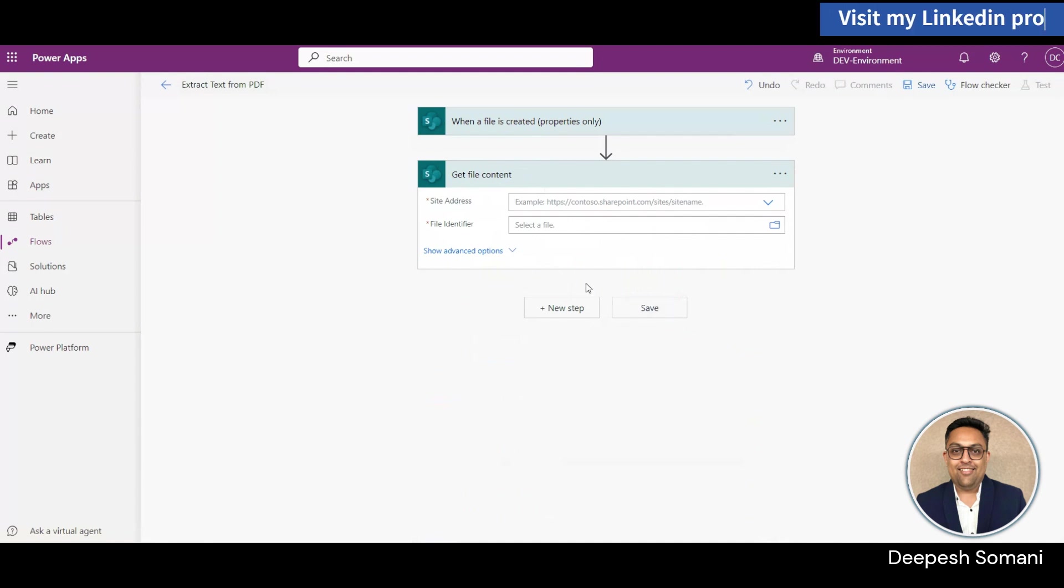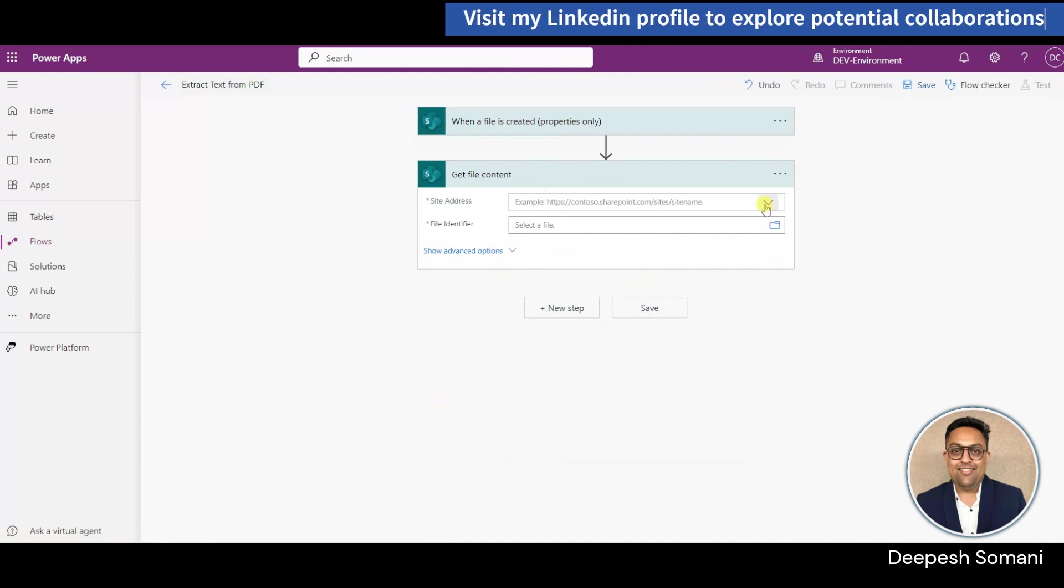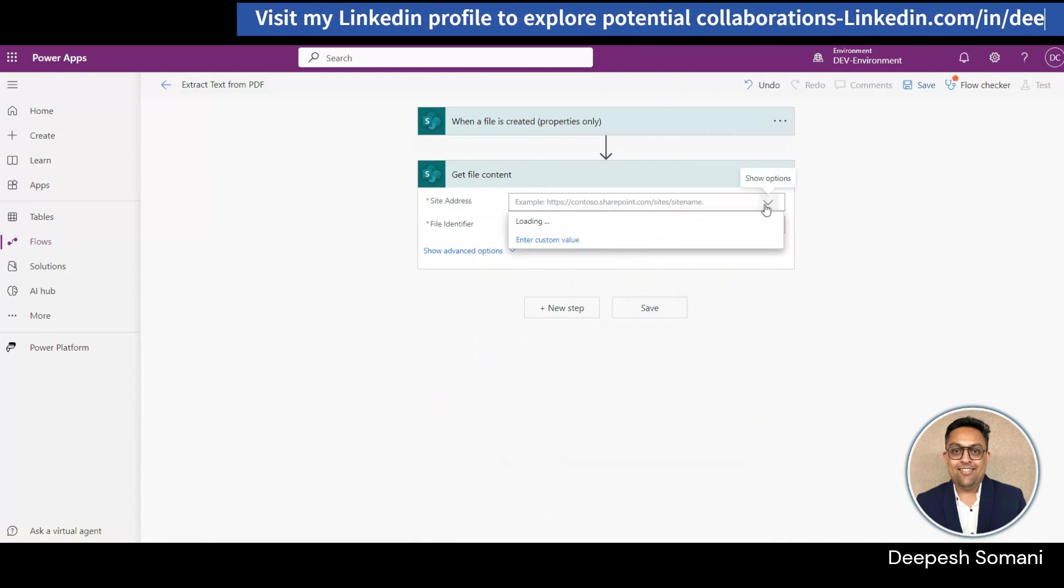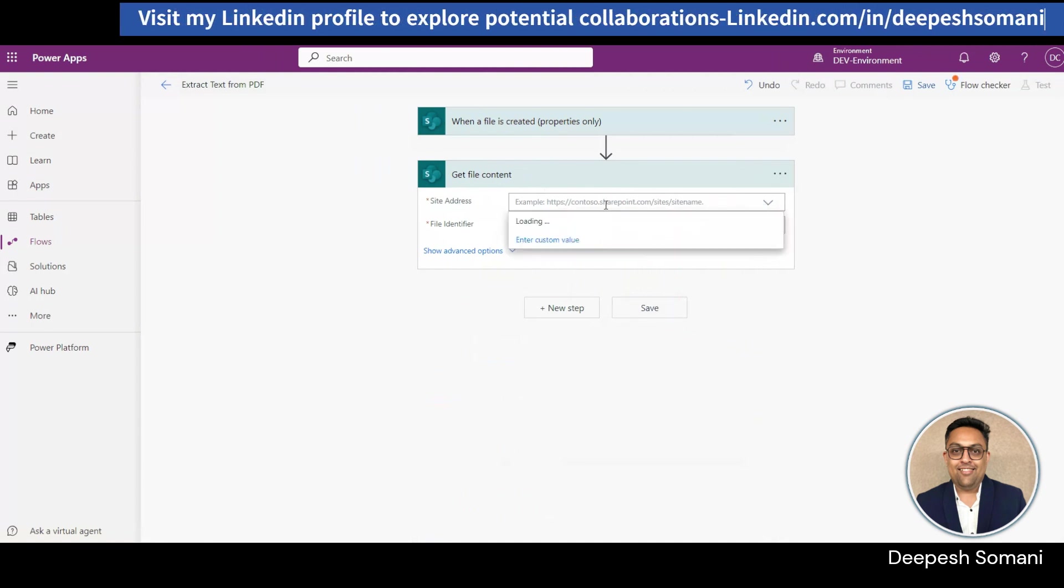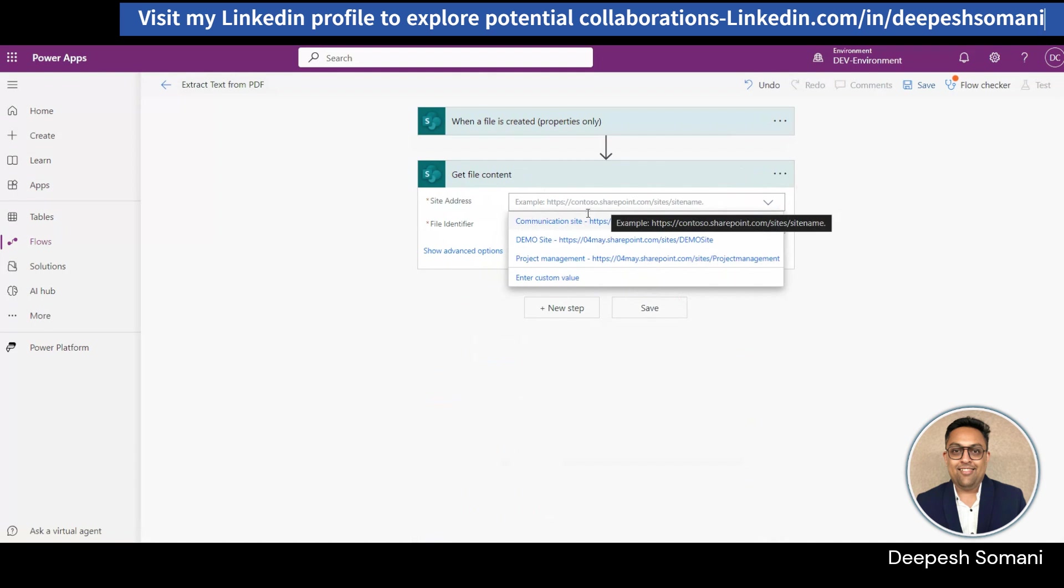In Get File Content, select site address and add dynamic content of identifier in file identifier from trigger.